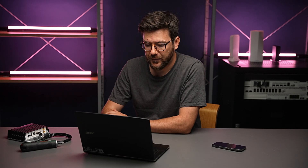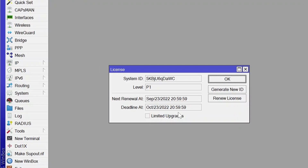During the trial period, which is 60 days, it will have no limitations at all — it will be fully functional and you can keep using it. The only thing that will happen after 60 days is it will not allow you to upgrade the RouterOS version. So after this happens, a 'limited upgrades' checkbox will be shown here, but that only happens after your trial runs out.